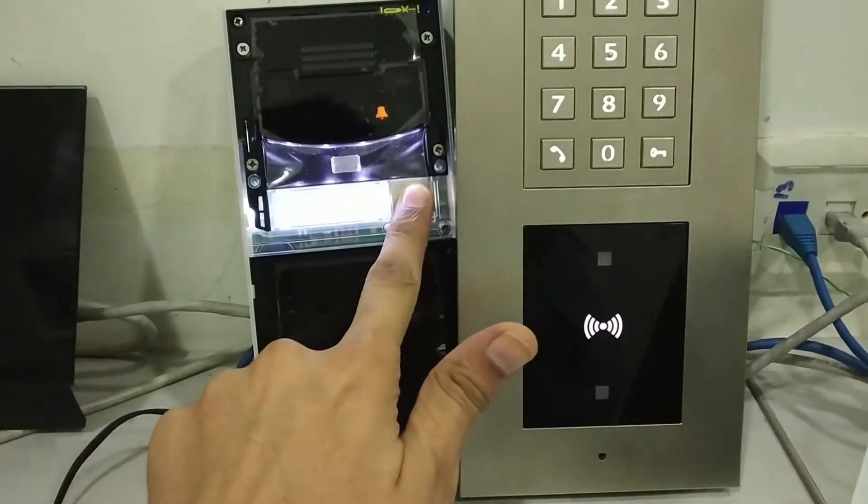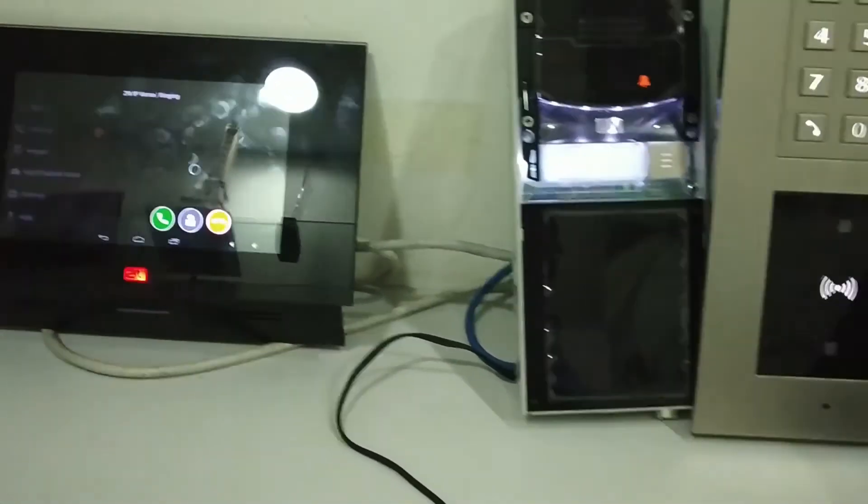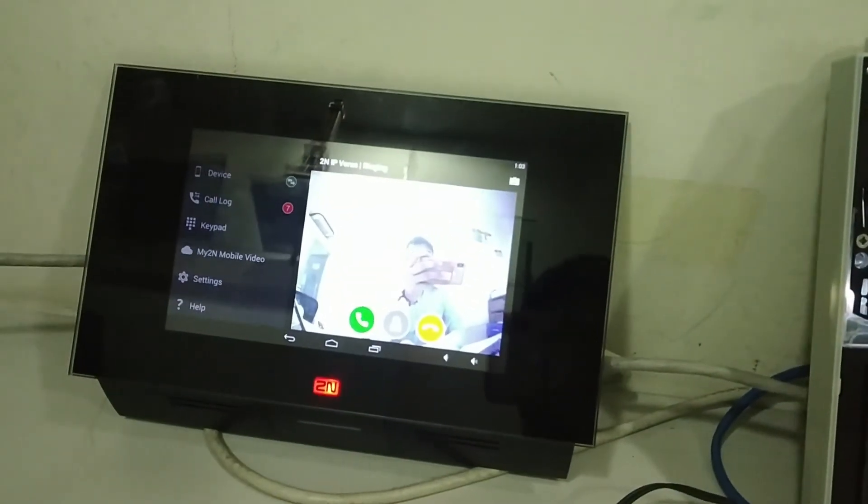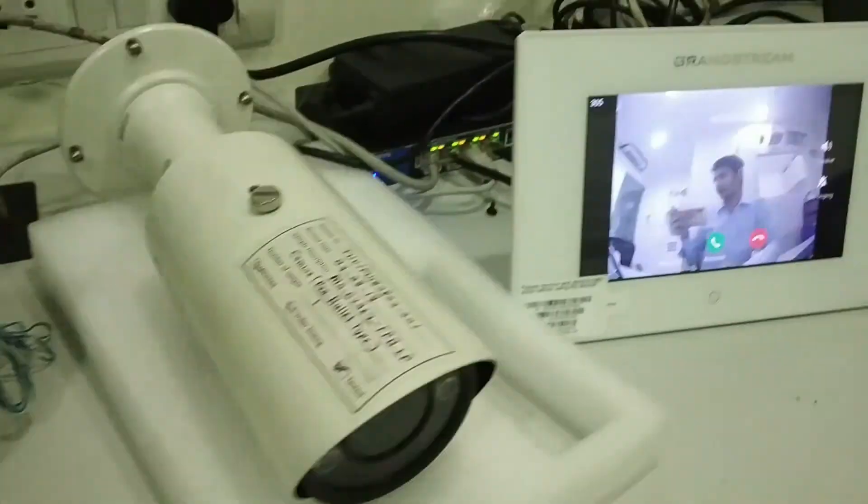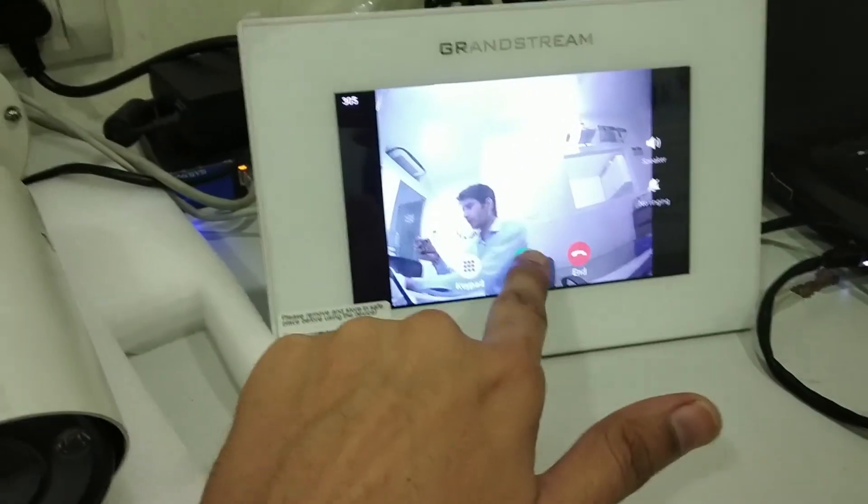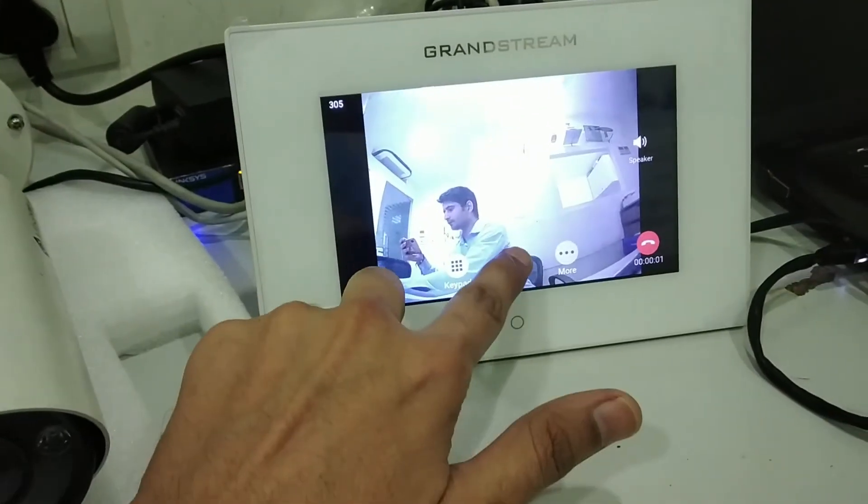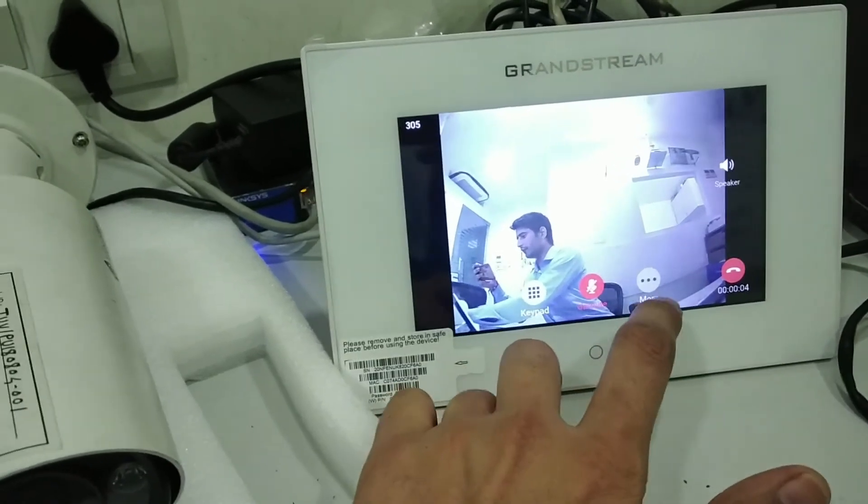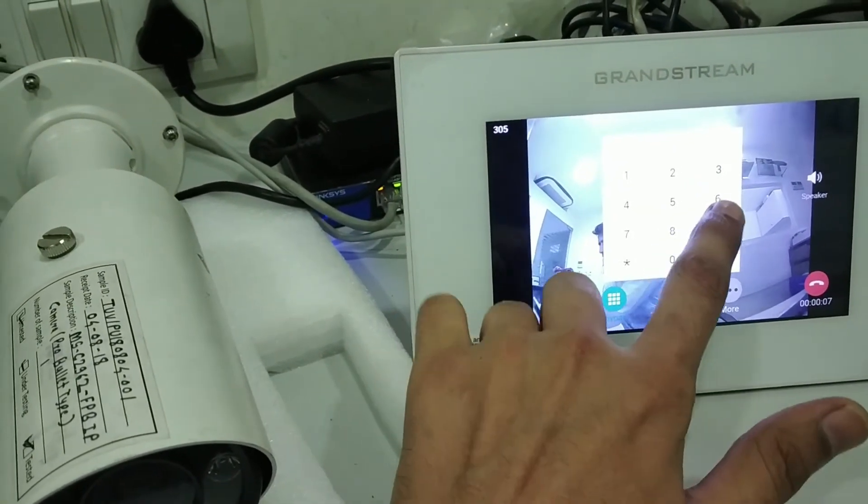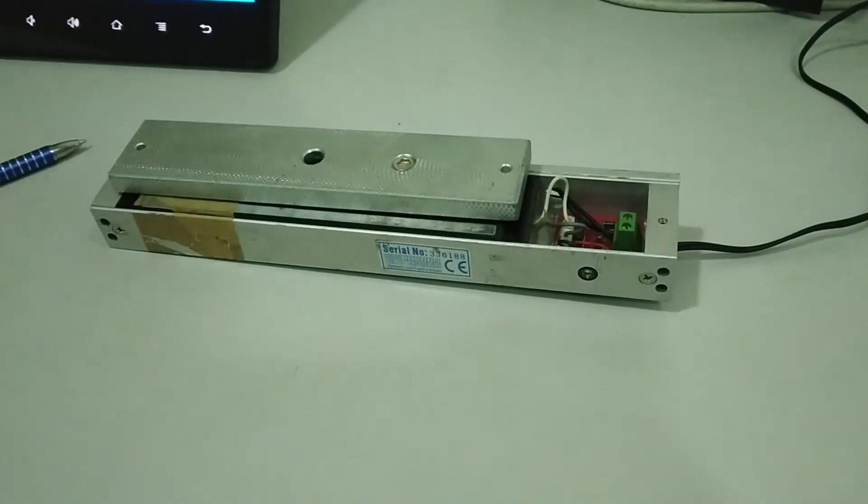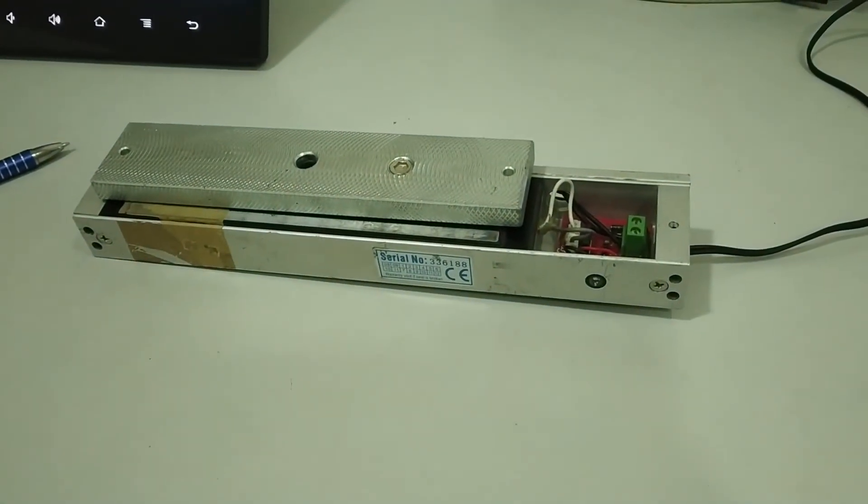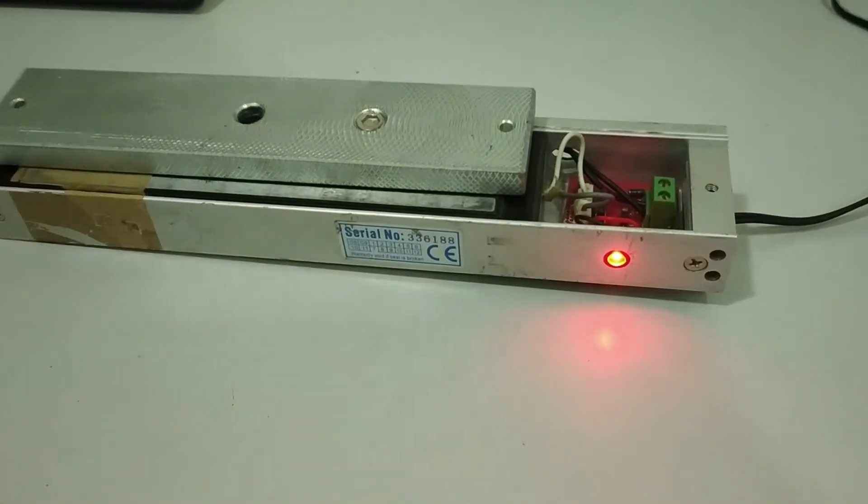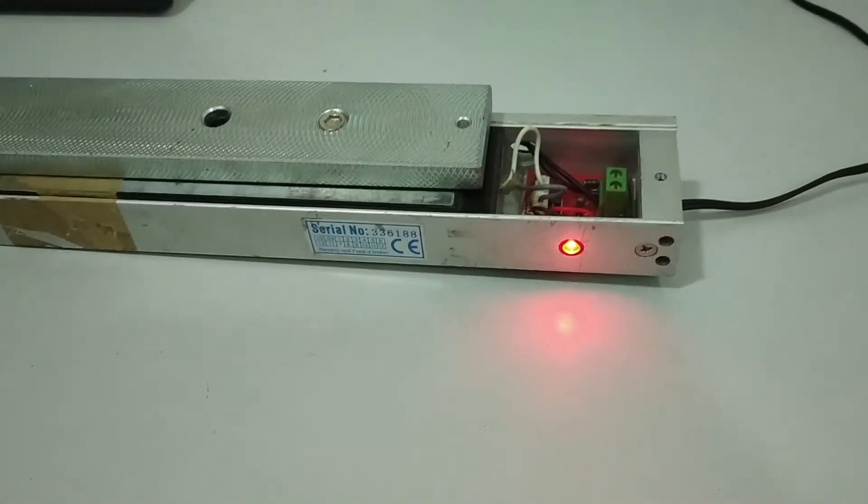I'm pressing the one button. One call is coming here and a second video call is coming here. I'm answering from here. If I want to unlock, I'm just pressing 99 start and the lock is operated. Now it's disconnected.